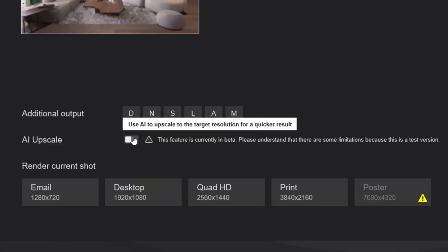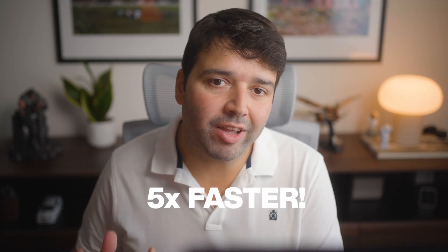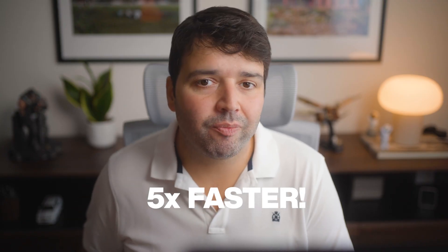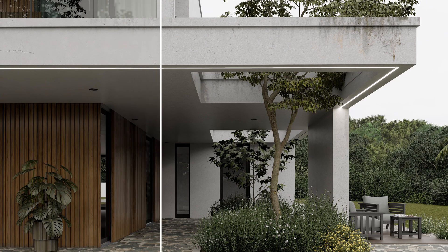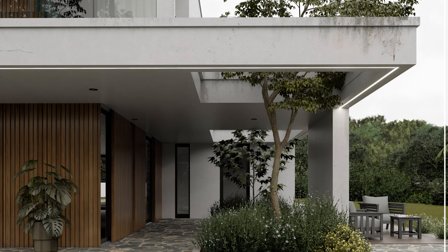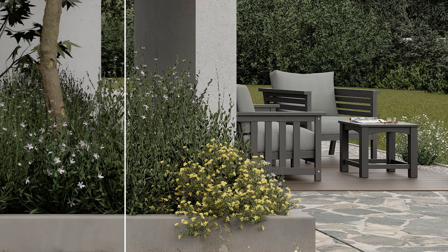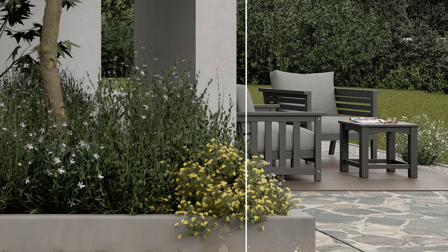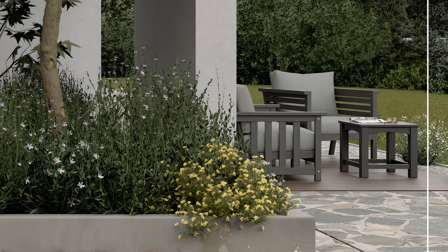Once you're ready to render, tick the AI upscaler box — it boosts rendering times up to five times faster. One note though: Lumion's AI upscaler doesn't just invent details, it sharpens what's there. That's why it works perfectly for archvis — you get cleaner, faster results and the design always stays true.